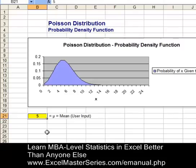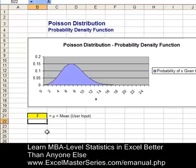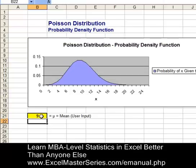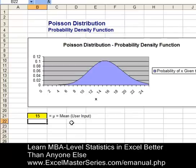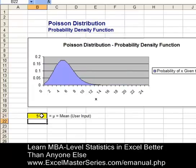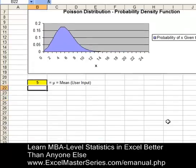Let's vary that mean and watch the interactivity reflected in the chart. Varying the mean from 5 to 7 moves the chart a little bit to the right. From 7 to 9 moves it a little more to the right. From 9 to 15 moves it even further. Let's put our original 5 back in — and that's what we're going to create.